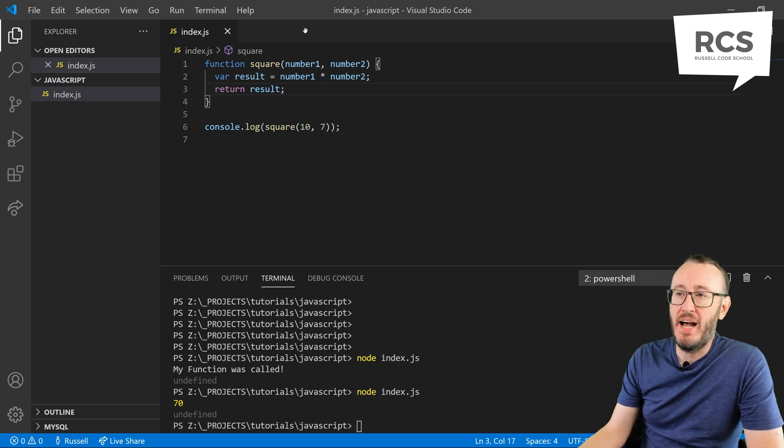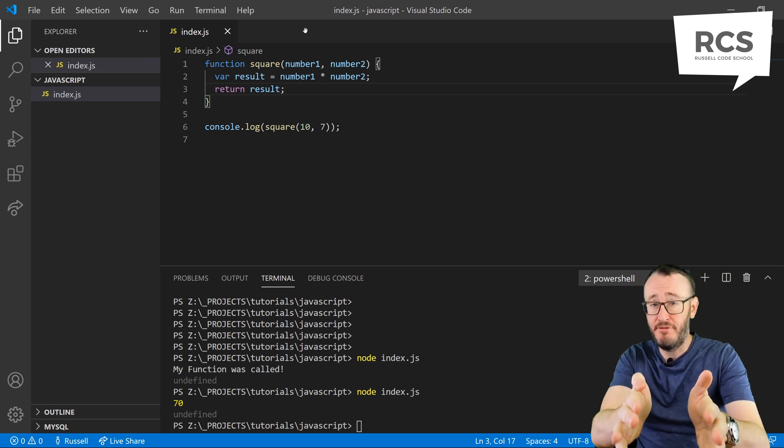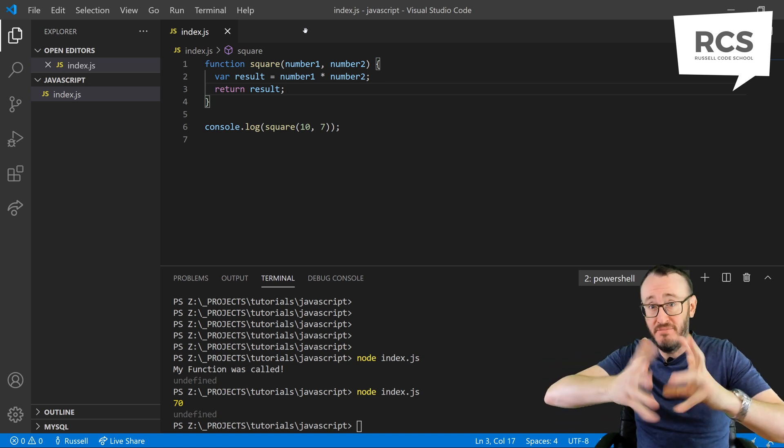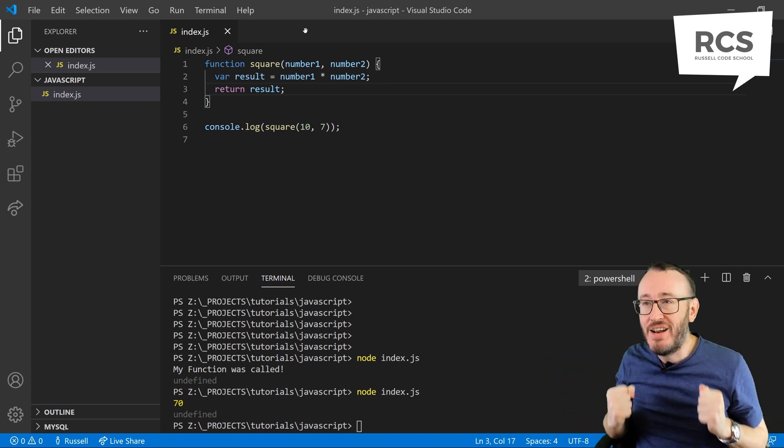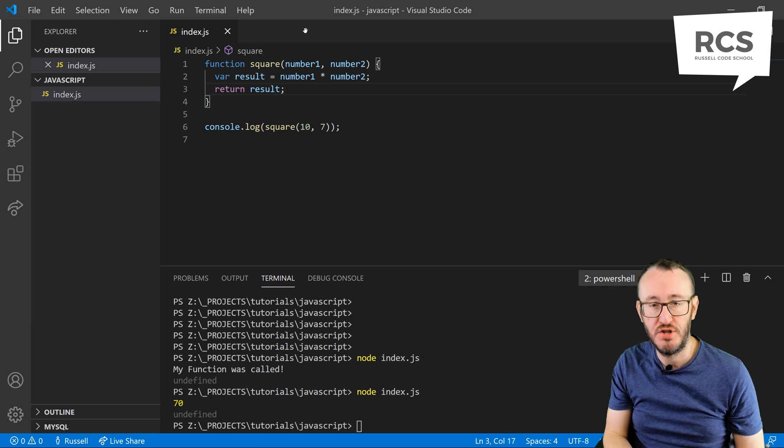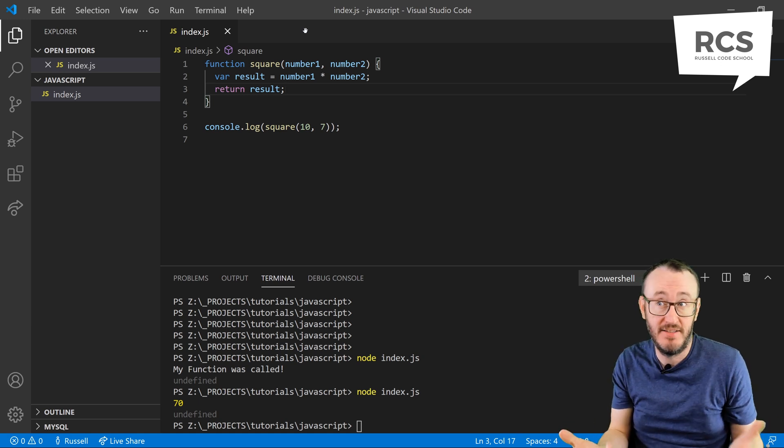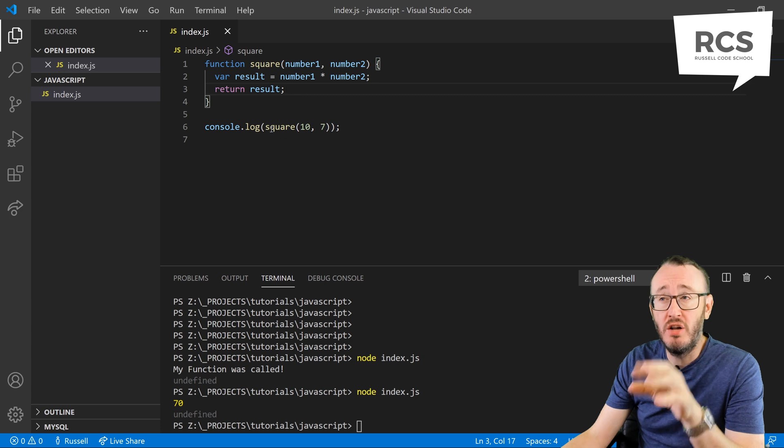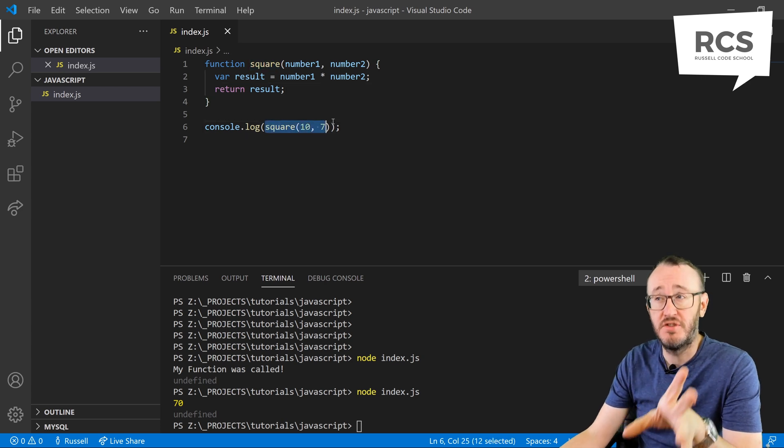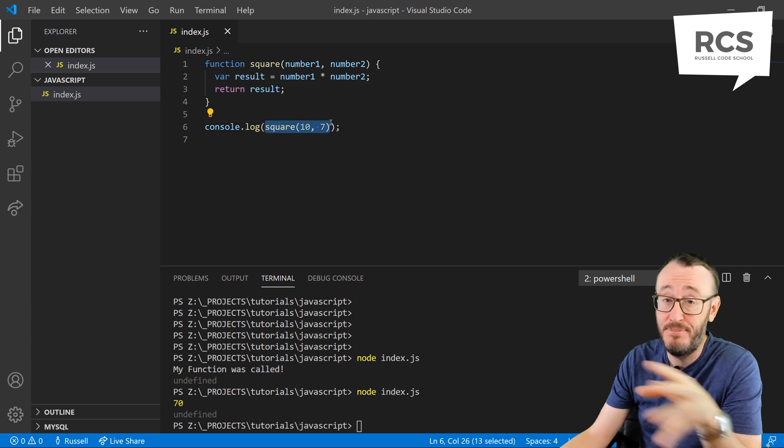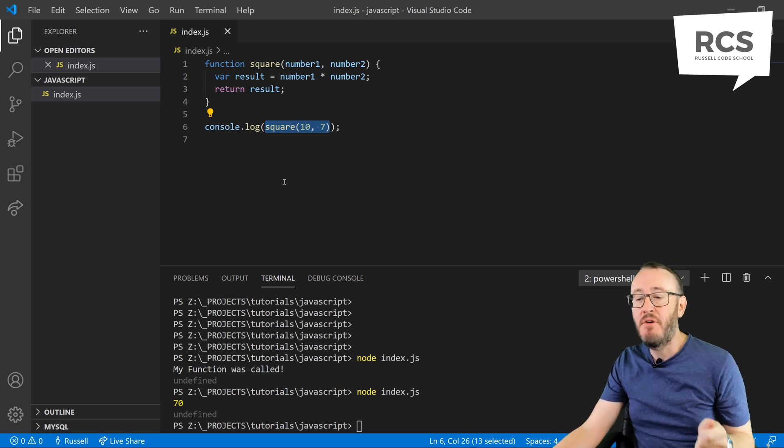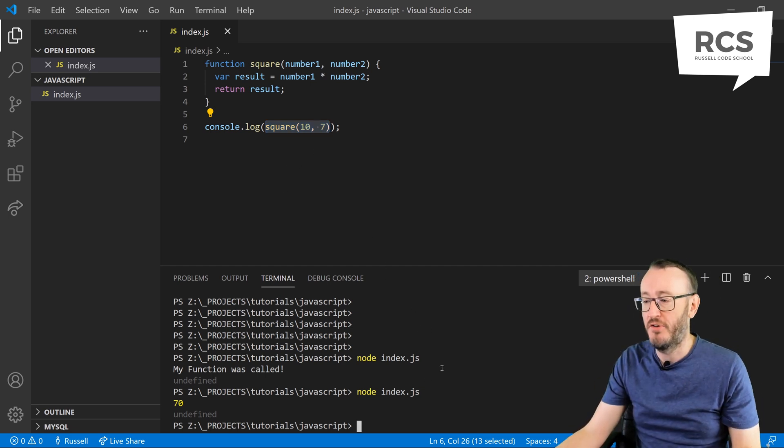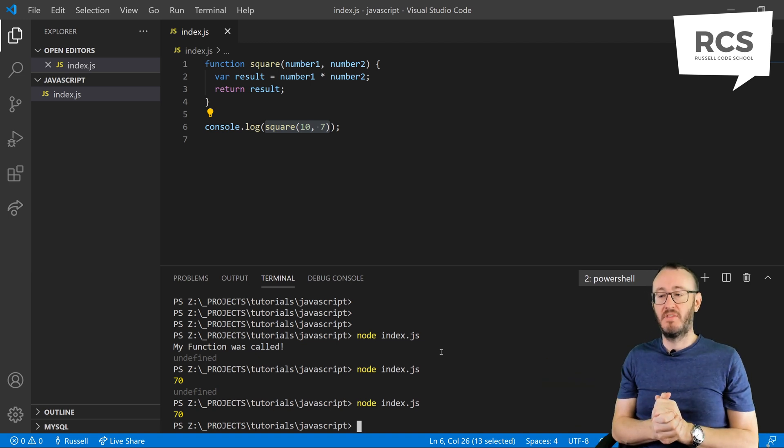So that means now that we give square 10 and 7, square multiplies them, it times one by the other, and then it returns the result of that math. Which means that the console log on line 6, that's console logging square, sent 10 and 7, is now going to spit out the answer without showing anything nasty on the console. So there we go, 70.